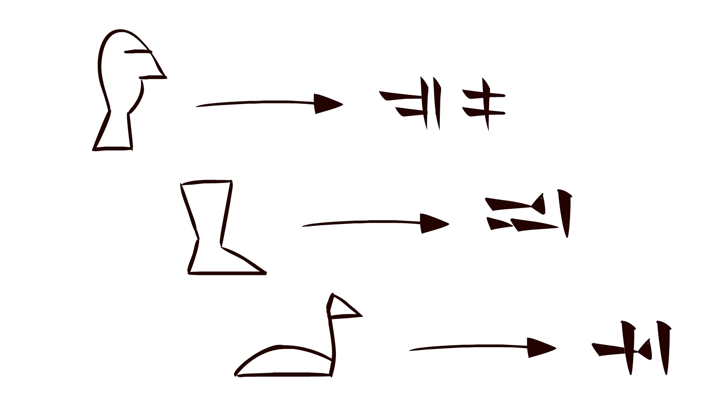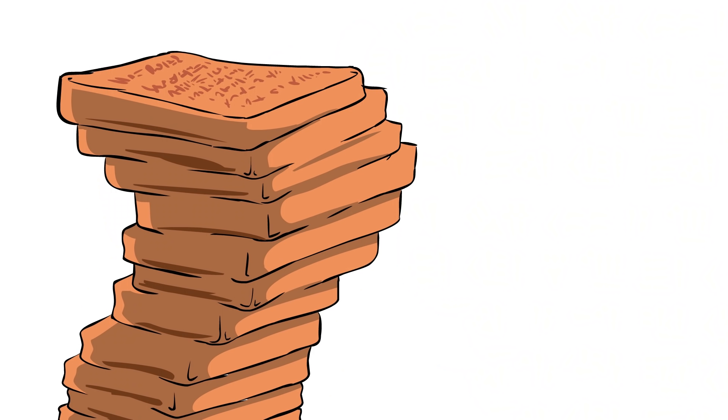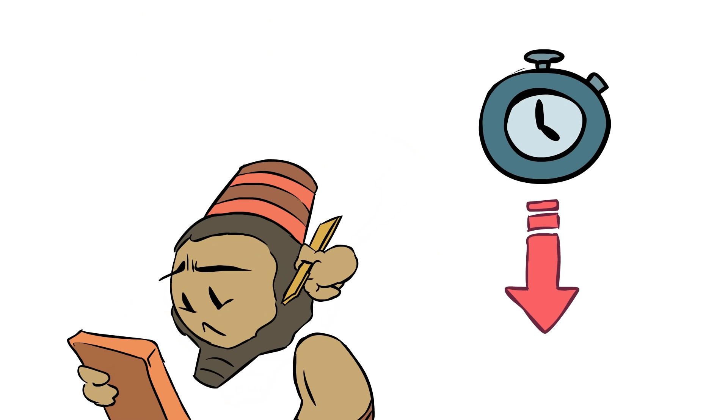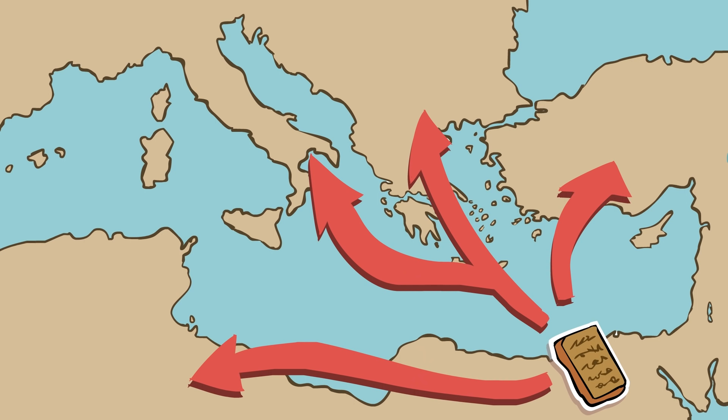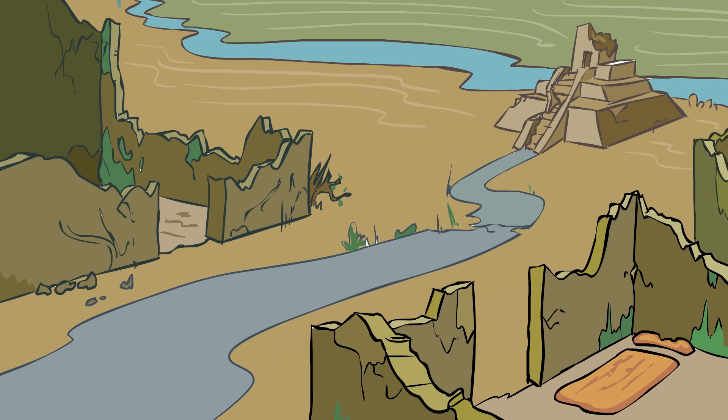This rendered the character set smaller than pure pictographical systems, but it still left scribes with hundreds of characters to memorize. The more characters you have to memorize, the harder it is to become literate. The slower the adoption of the written word will be, and the smaller the group it'll be limited to. But the Sumerian system had influenced the way that writing in much of the ancient world developed, and so syllabic systems had become the norm. That is, until the collapse.